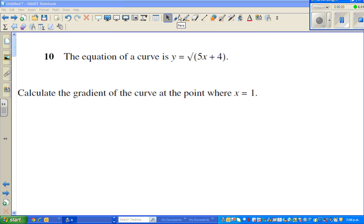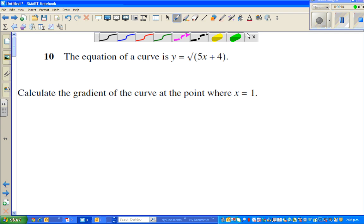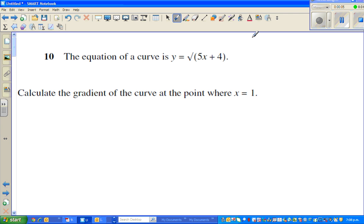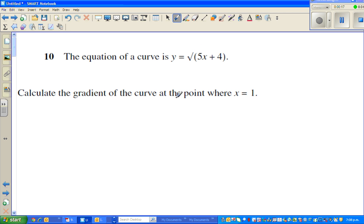Continuing from my last video, this is a question on differentiation. The equation of the curve is y equals square root of 5x plus 4. Calculate the gradient of the curve at the point x equals 1.